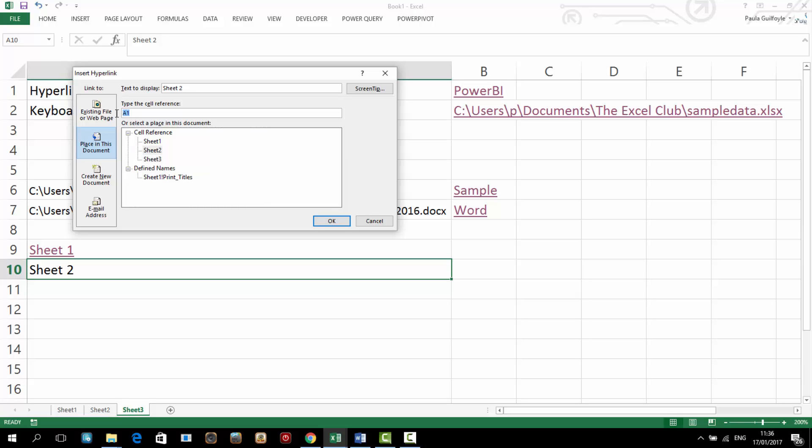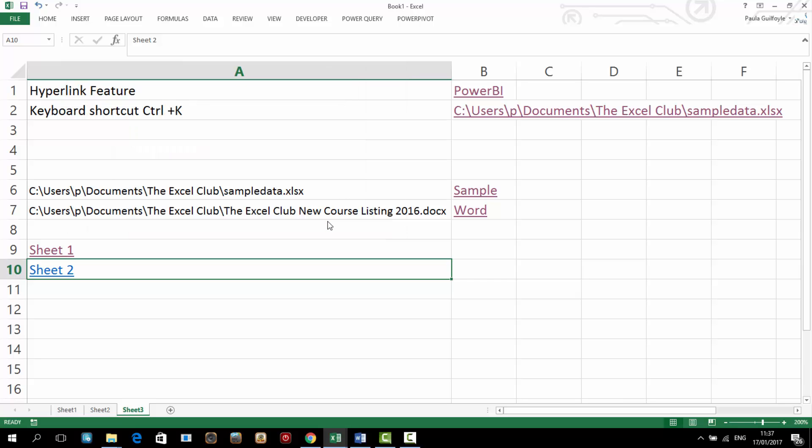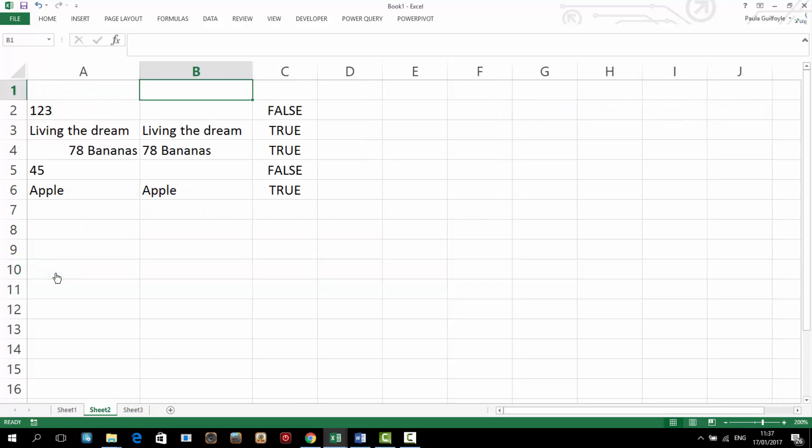Now if you wanted to go to cell, say B1 instead, you can put in the actual cell reference that you wanted to actually jump to. And then we can go to sheet 2 and it jumps us into that cell in sheet 2.